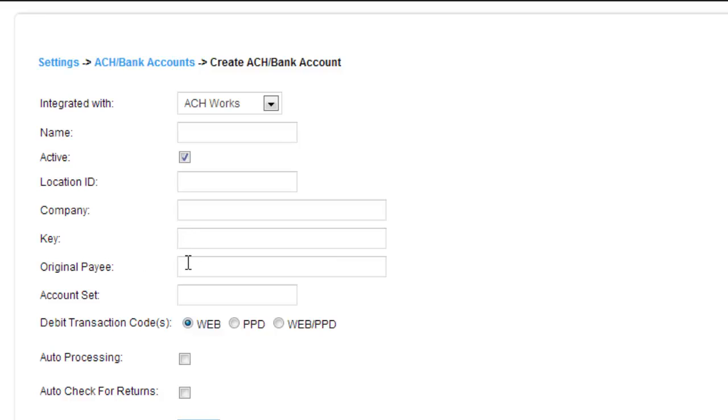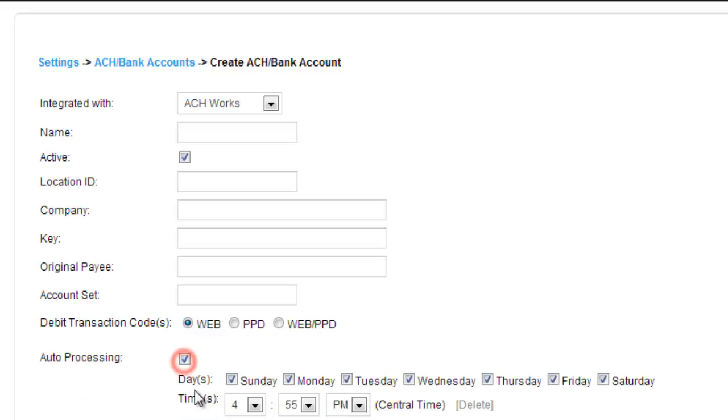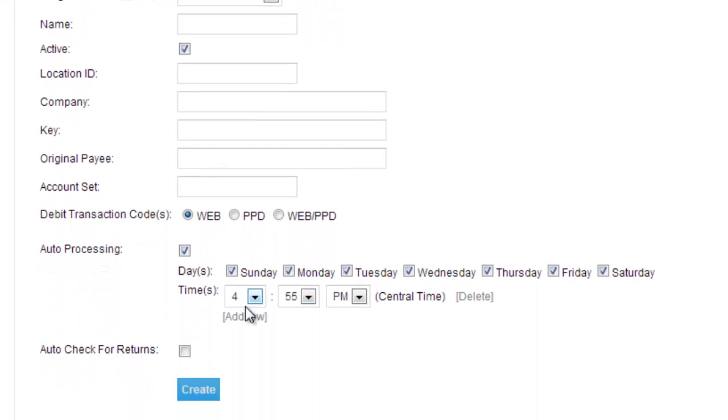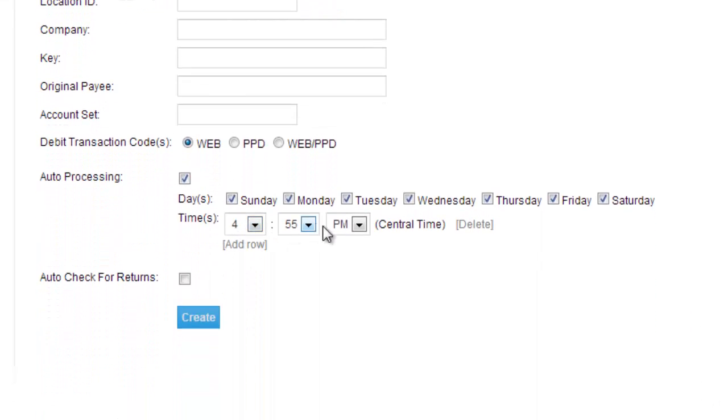Then it asks you how you want your debit transactions to be processed, either by web, PPD, or web or PPD. And you can select if you want auto processing, which will then have you choose what day and what time exactly you want the auto processing to happen.